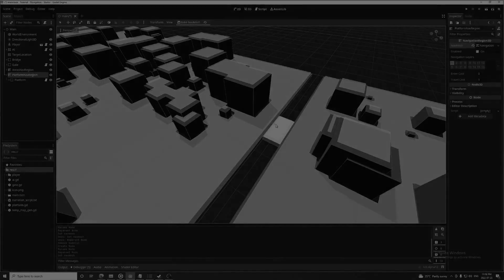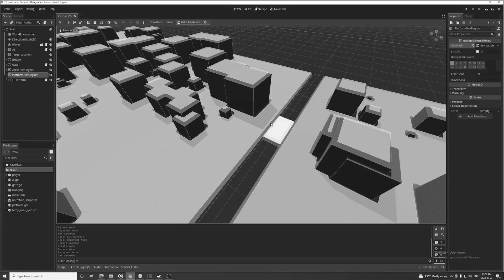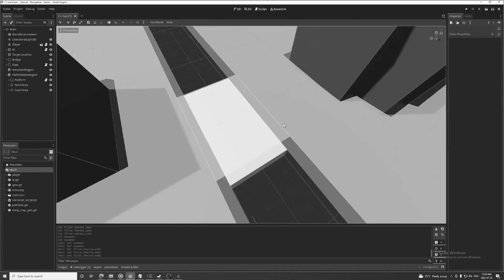So first things first I need to apologize because I made a mistake in my last navigation video. I said that in order for a path to be found across multiple regions the edges of their nav mesh need to be touching.